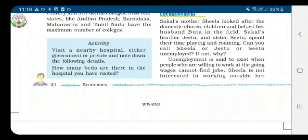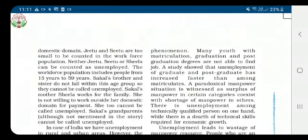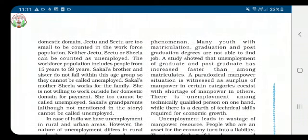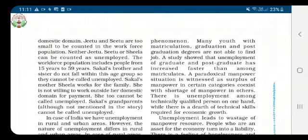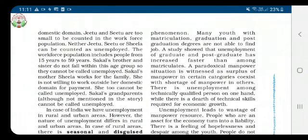The workforce population includes people from 15 to 59 years of age. Therefore, people below 15 years and above 59 years who do not have a job cannot be called unemployed. Sakal's brother Jitu and sister Situ do not fall within this age group — they are below 15 years, so they cannot be called unemployed. Sakal's mother Sheila works for the family and is not willing to work outside her domain, so she too cannot be called unemployed.